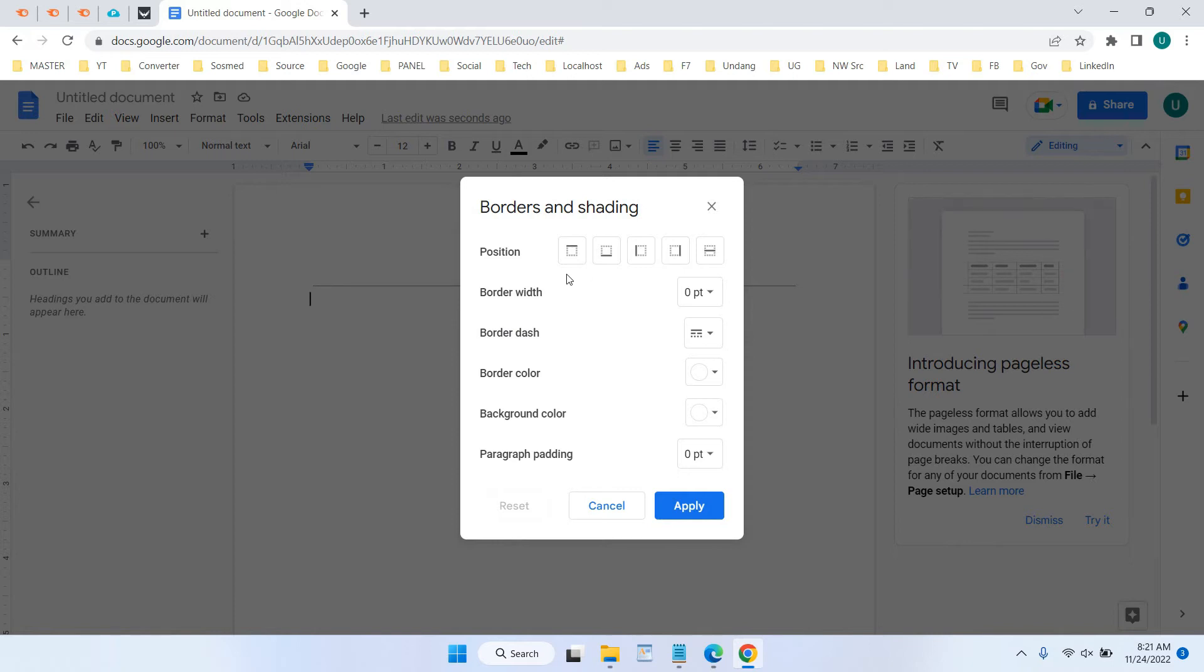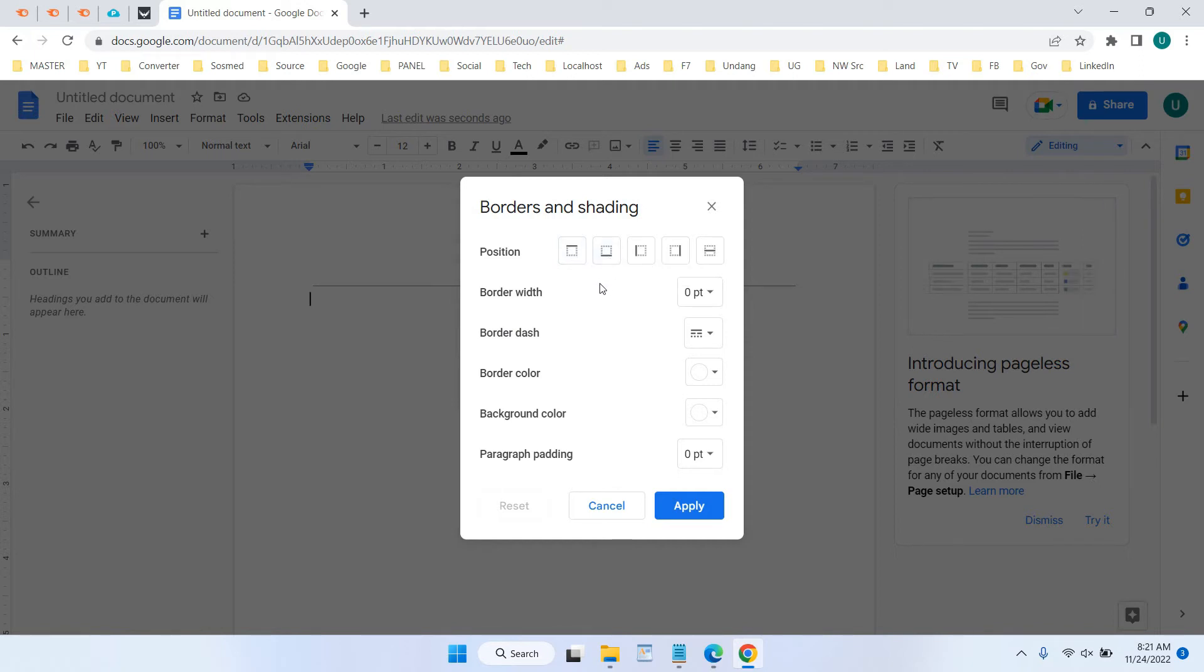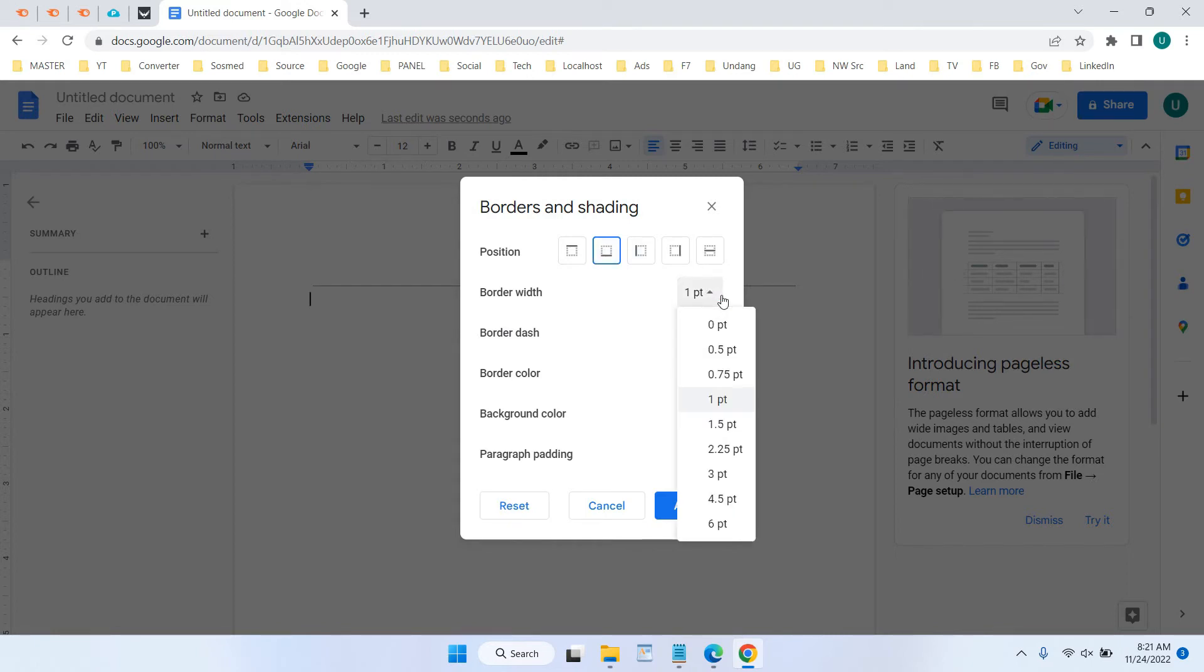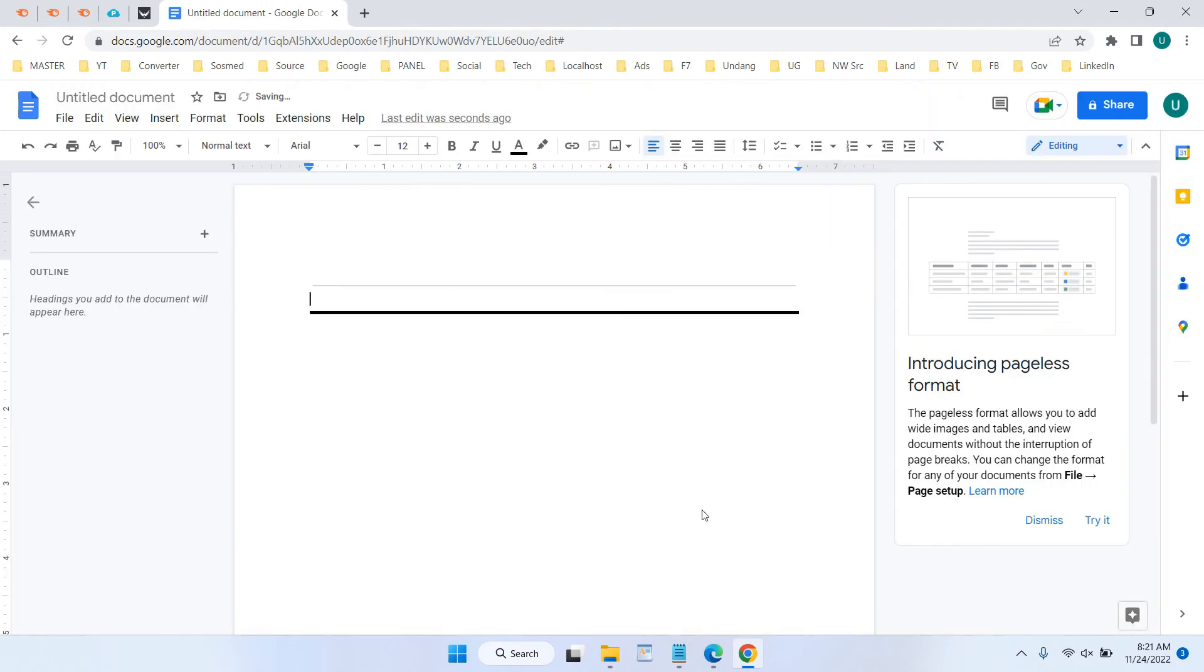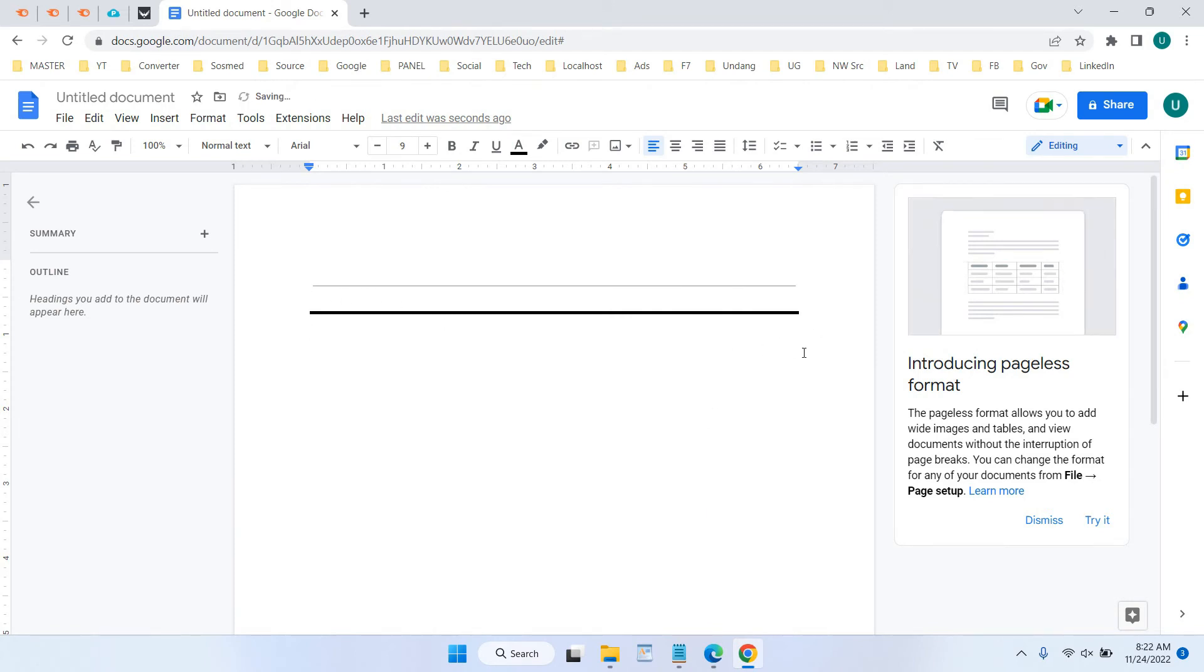For example, in here let's use bottom border and select border width into thicker, for example three points, and click Apply. Now you can create the horizontal line thicker rather than using the horizontal line in here.